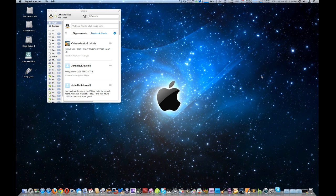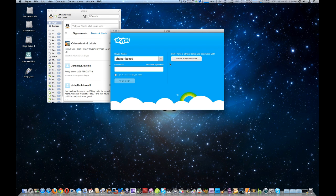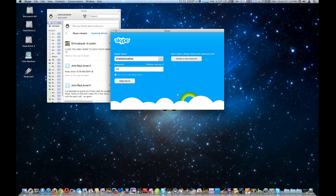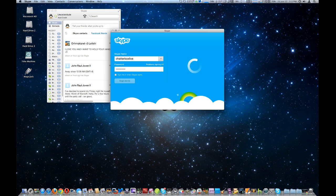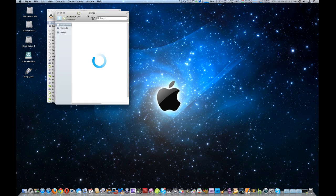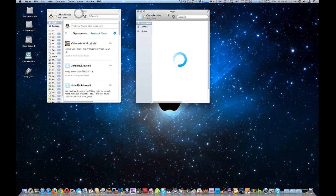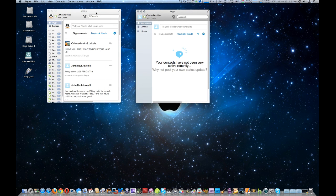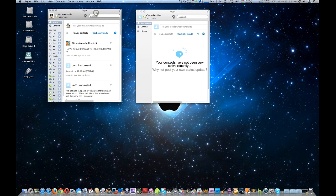Open Skype Launcher again, and we're going to try to use another account. And it kind of covered up the other window. So now we got two different Skype accounts going.